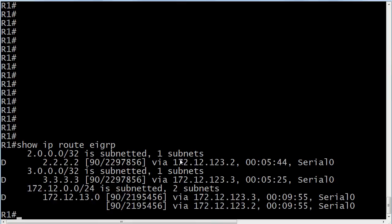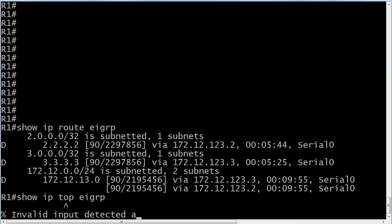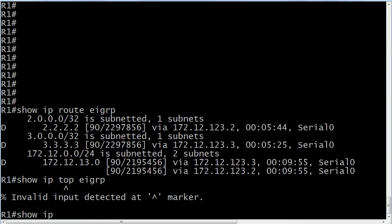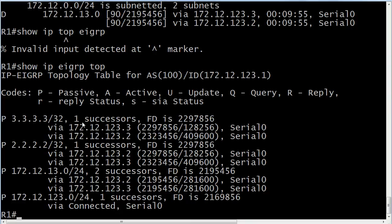And this is a good way to see only your EIGRP routes. Now you'll notice there's one entry for the loopback on Router 2, one entry for the loopback on Router 3, and then two entries for this particular network. And you'll notice the metric is exactly the same. But if we want to run Show IP EIGRP Topology. What you're going to see then are two entries for the loopback on Router 3, two entries for the loopback on Router 2. And you'll notice it does say one successor. That's because your feasible successors are found only in the topology table.